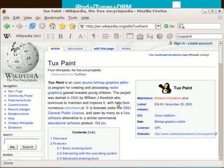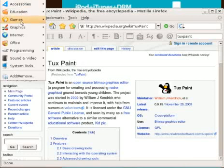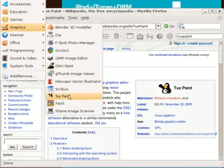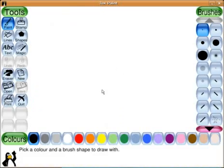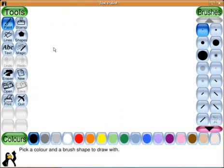Hello. Today we're going to look at a program called Tuxpaint. There we see the Tuxpaint splash screen and our friend Tux. Here we see the tools, the brushes or the tool options, the colors and our helpful little friend down the bottom here Tux. So let's paint.